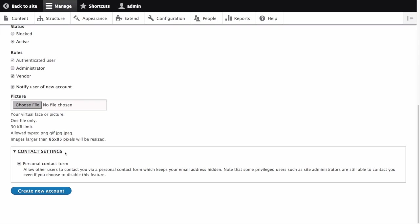Contact settings allows the user to enable or disable the display of a contact form for the account. Drupal comes with a built-in contact form module and visitors can use this form to contact users of the site instead of exposing the user's email address to the public.